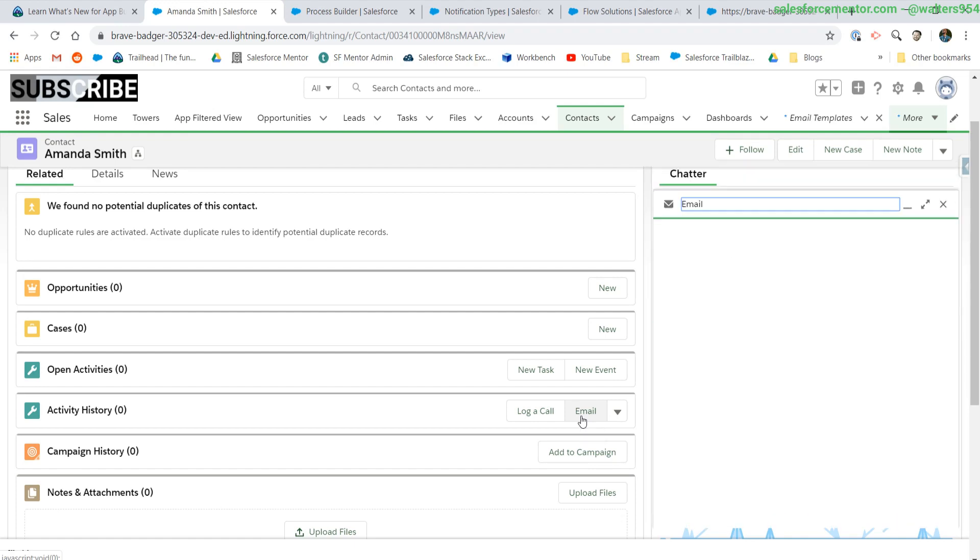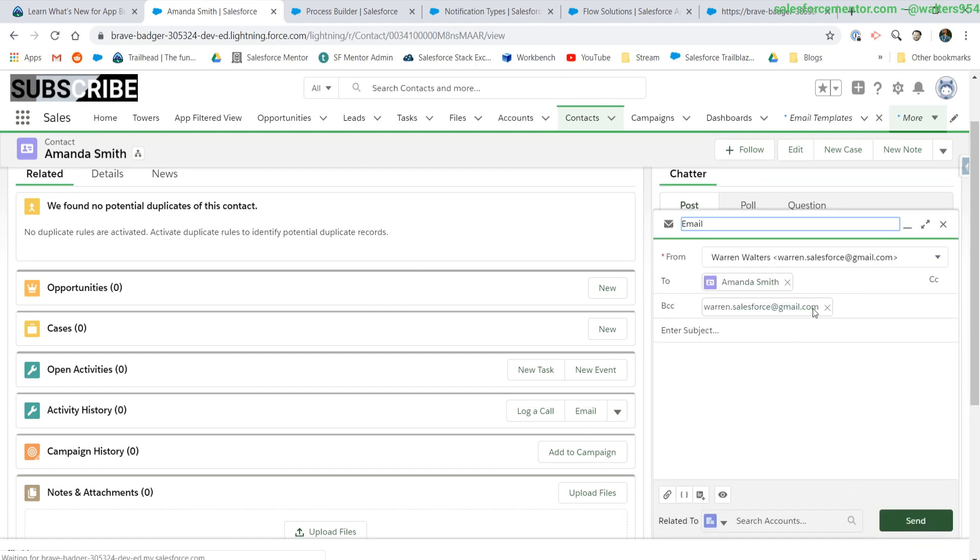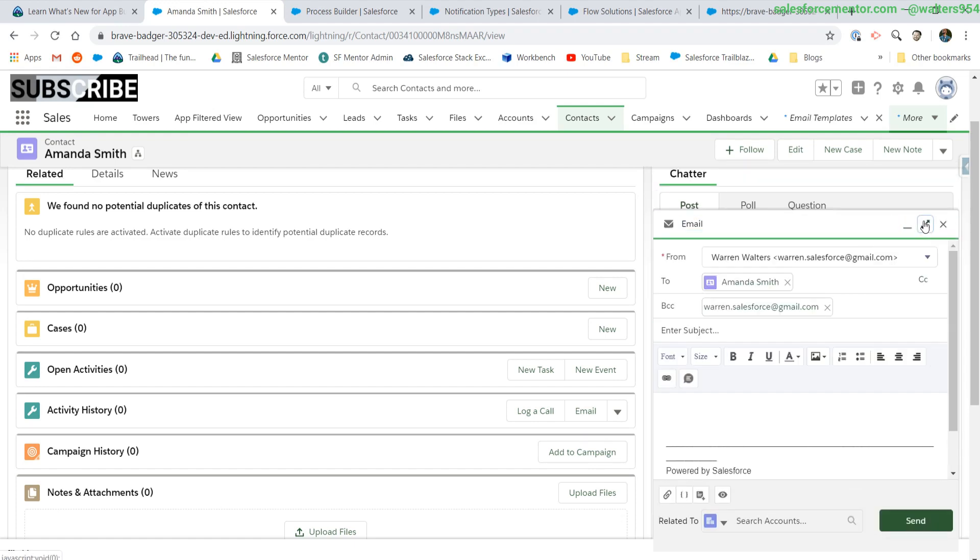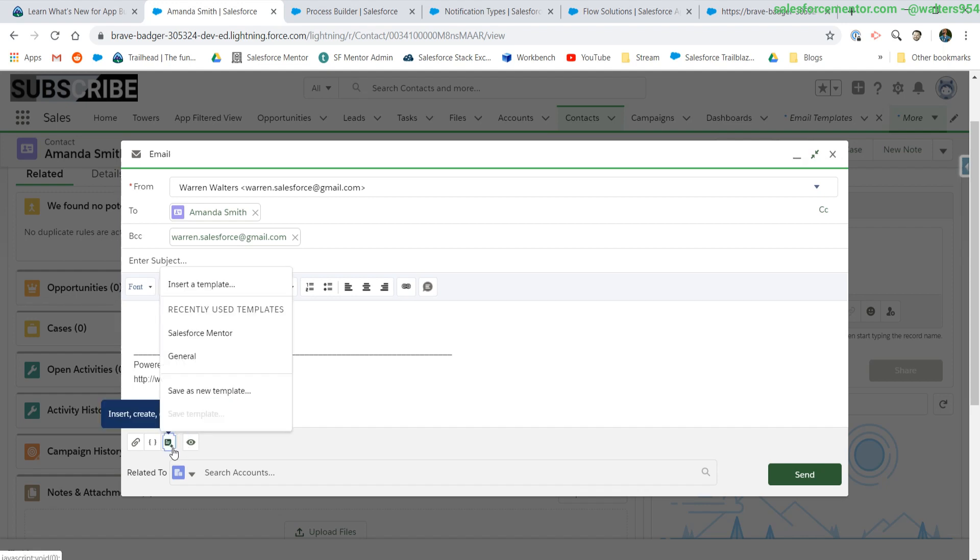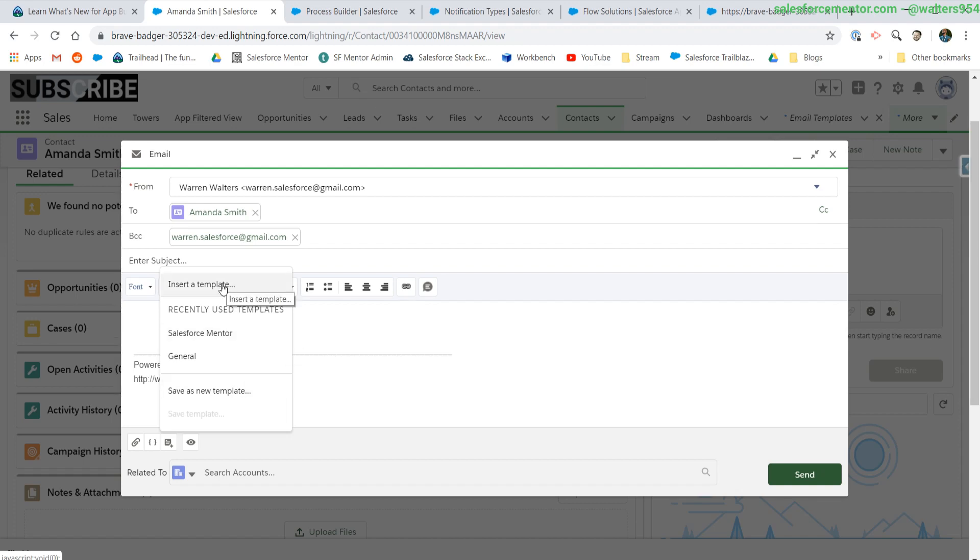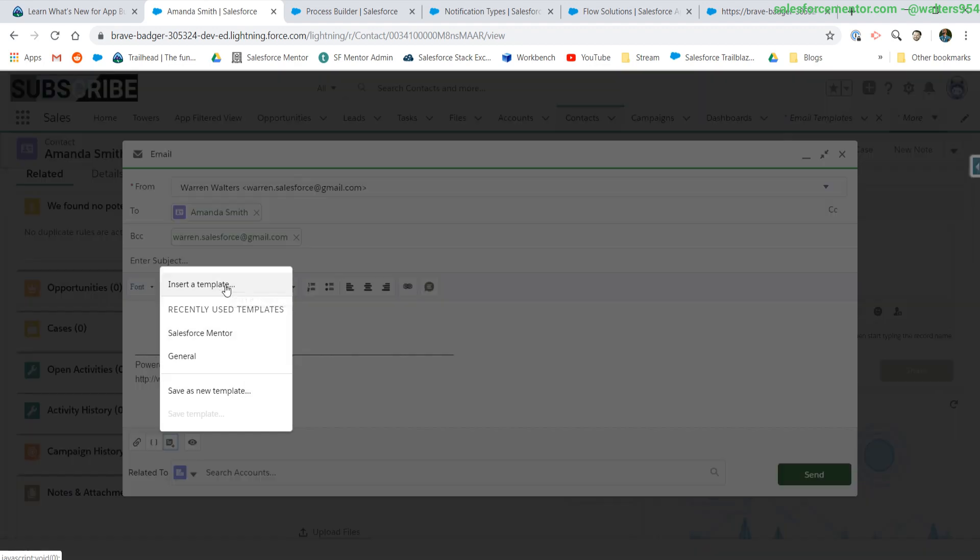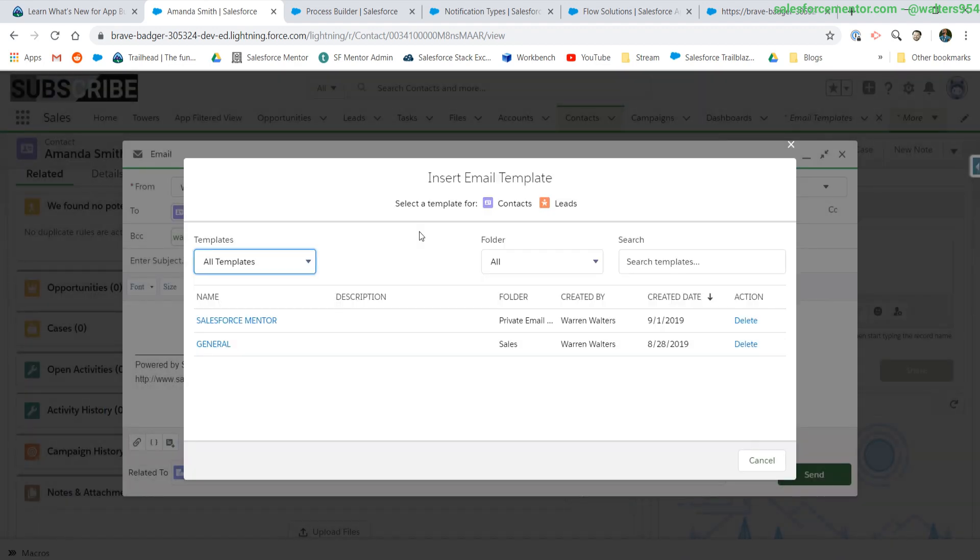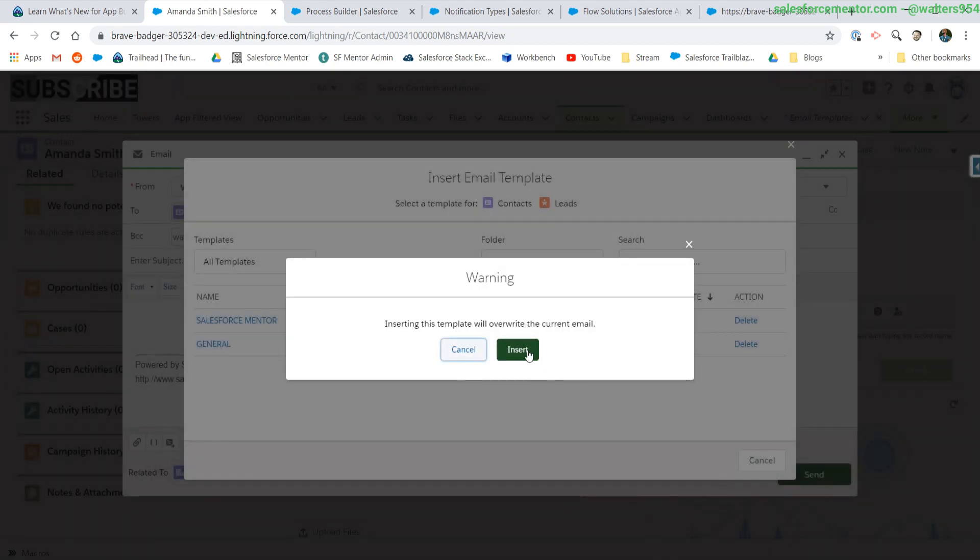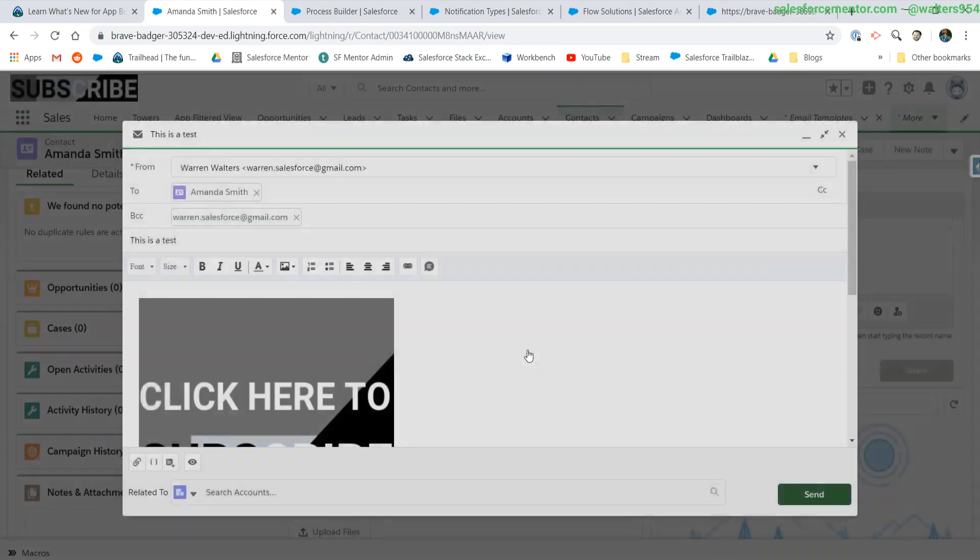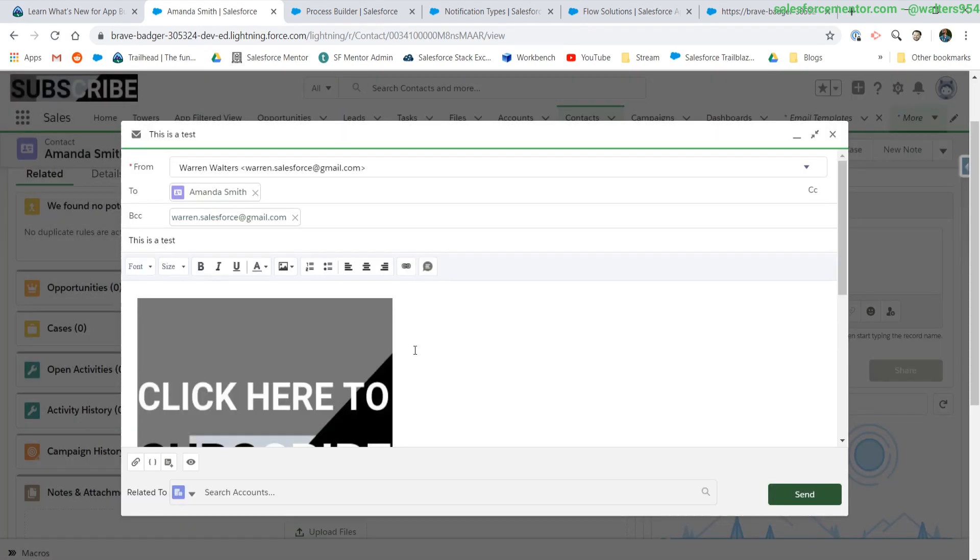I'll click emails. Let me open this up. Down here is the templates button. We'll click on that and we can see our recently used templates. We can save this as a new template. If we click insert a template, we'll be able to select from all of the templates available to us. Let's click the Salesforce mentor one, giving us a warning.